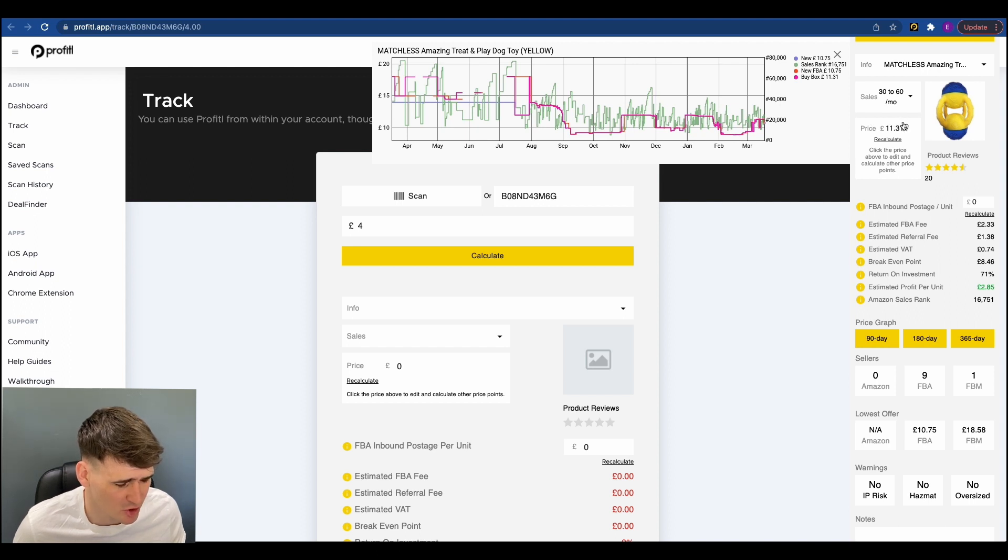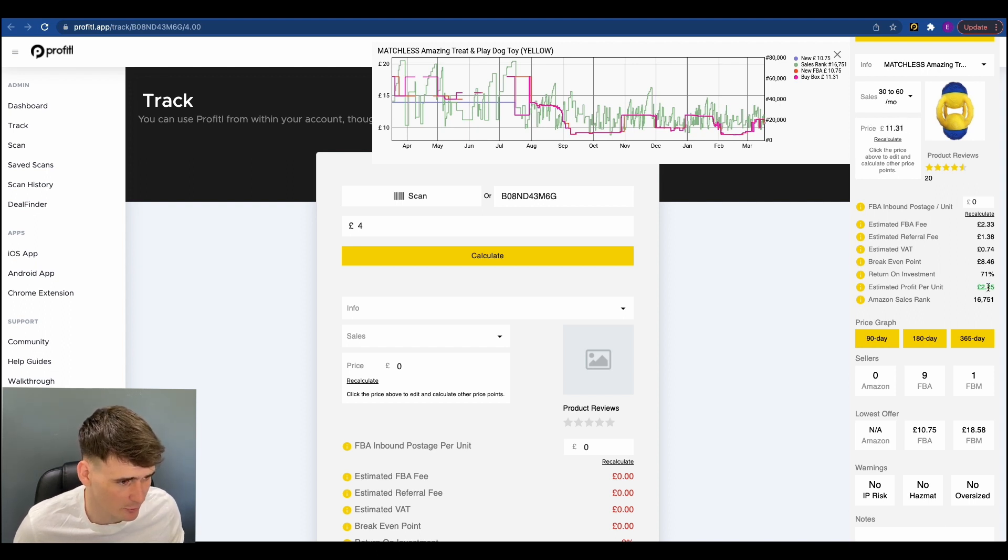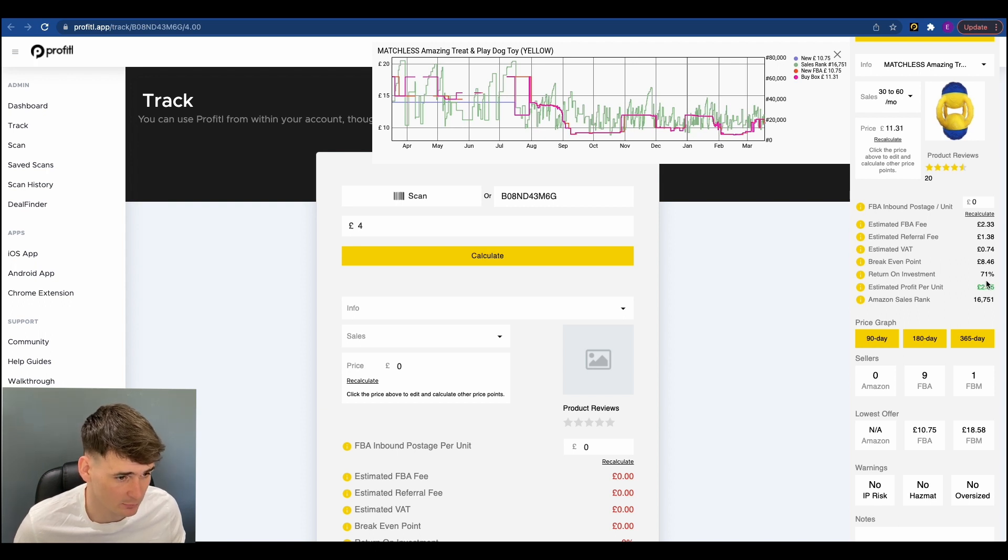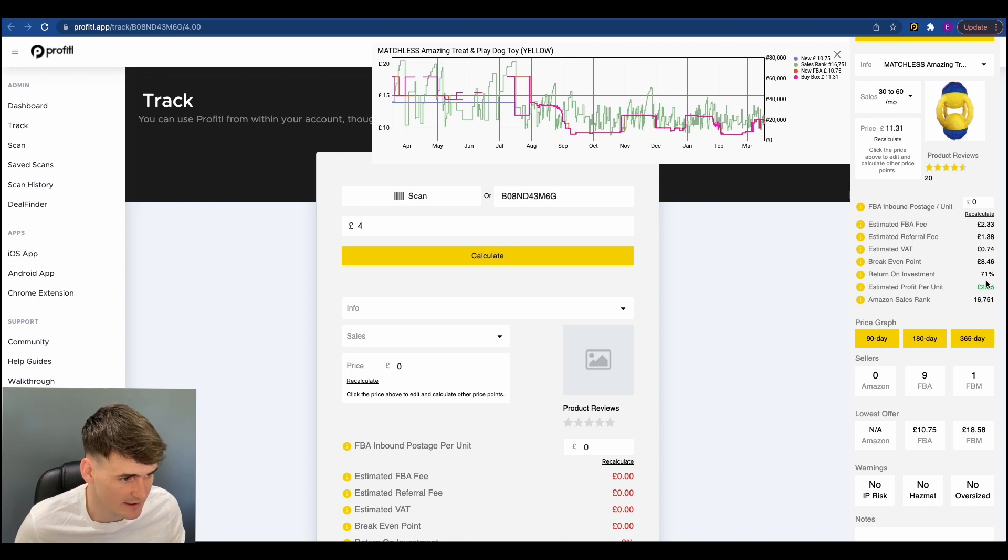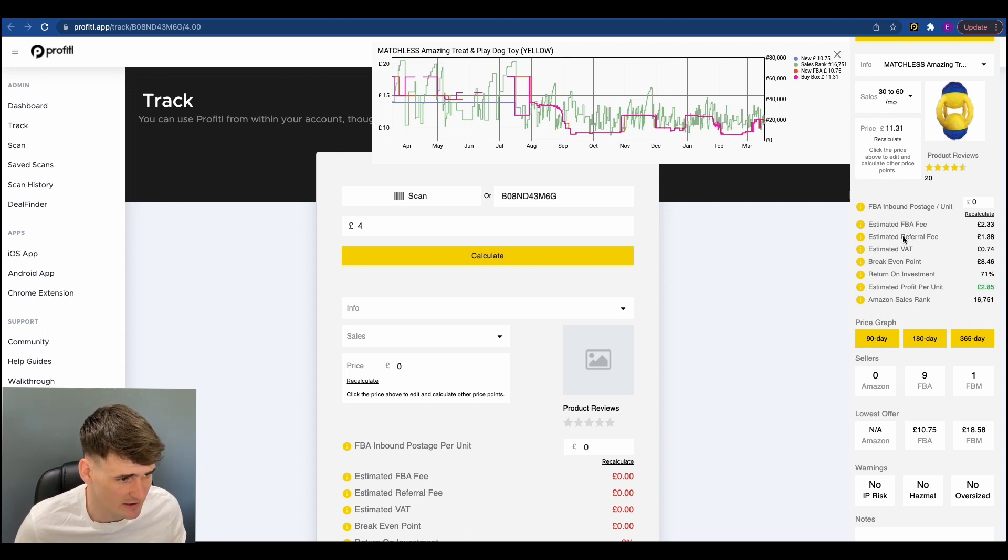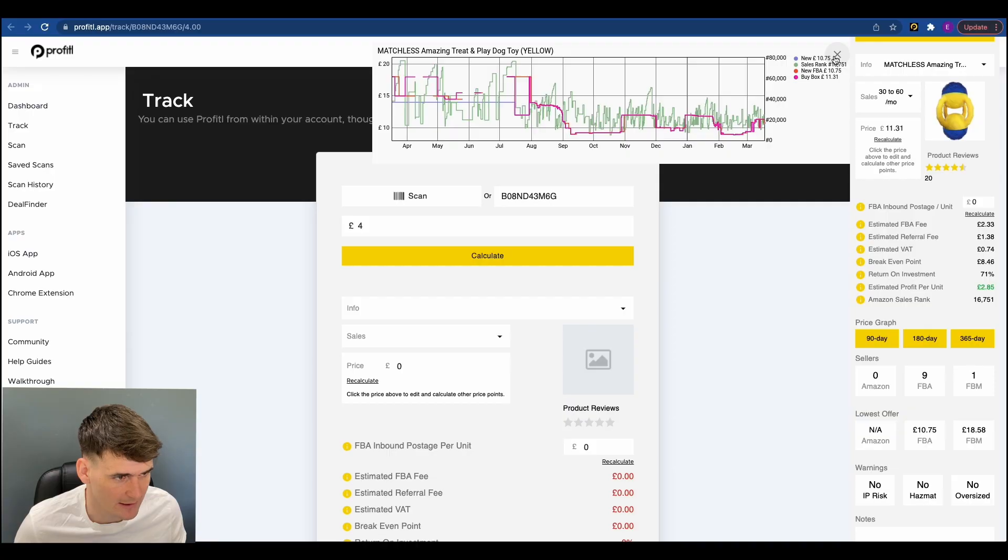Obviously, 71% ROI is really high. Ideally, 30% above is great. So getting 71% is great. It means we have got movement to go down. So that is just two deals I found in the space of 10 minutes using Profitool and DealFinder.